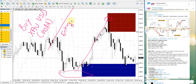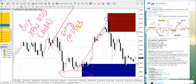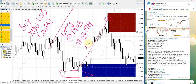XAUUSD entry was at 1903 and take profit (TP) at 1919, which gives 16 points gain — yes, 16 points gain.